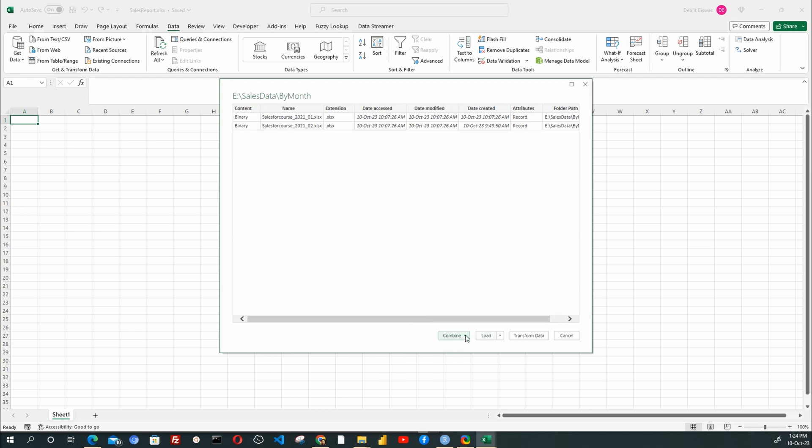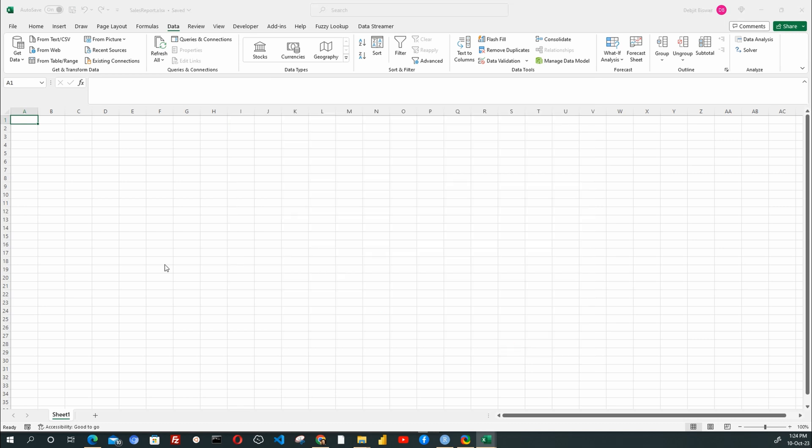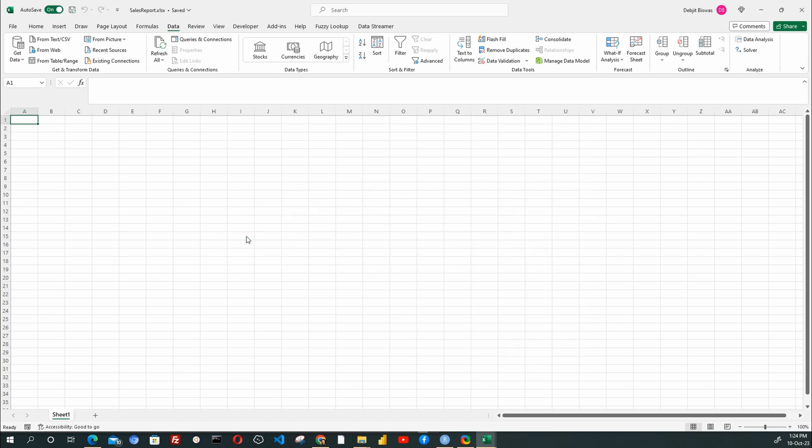Here we have options like Combine, Load, and Transform Data. Under Combine, three options are listed. We will select the Combine and Transform Data option under the Combine button.